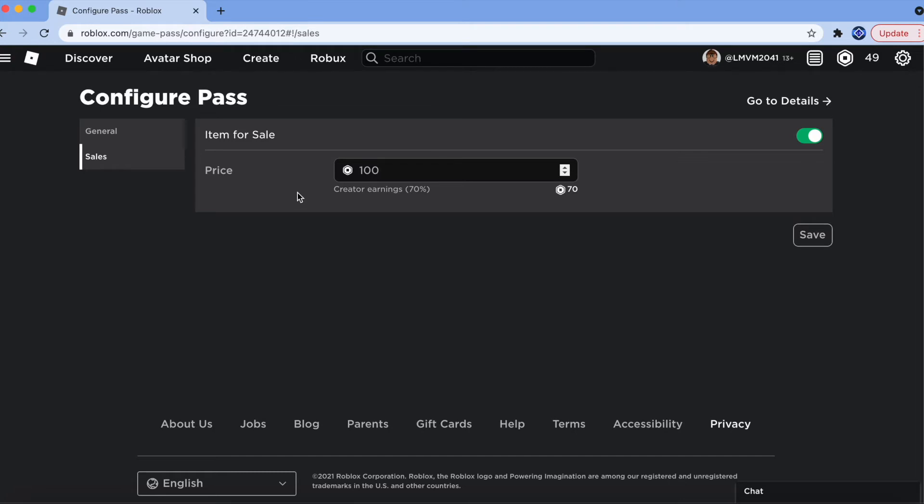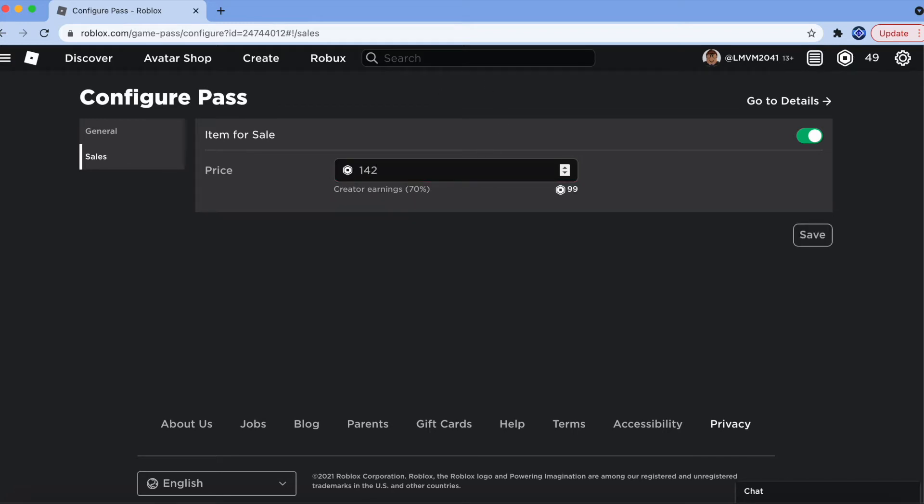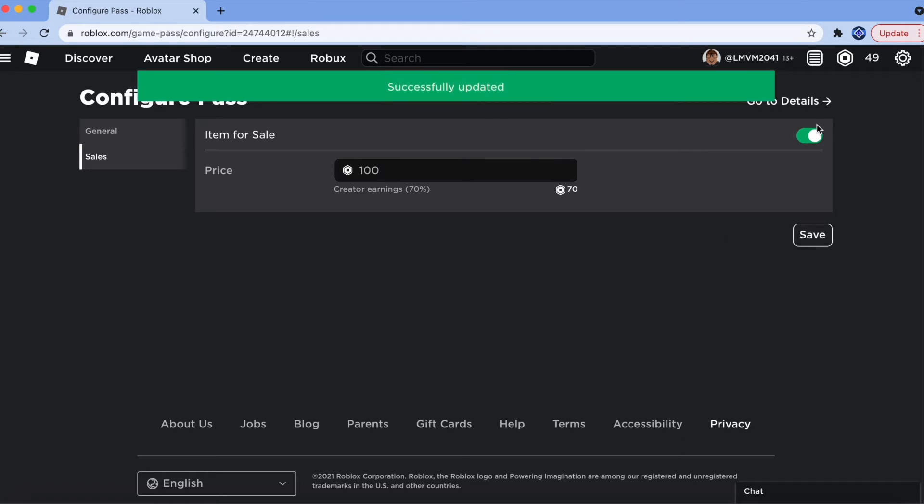If I were to set my price to 100, 70% is 70 Robux. And the rest of the 30 Robux go to Roblox. A total of exactly 100 Robux would be about 143 Robux. But I'm going to keep mine as 100. Once you're ready, click Save.